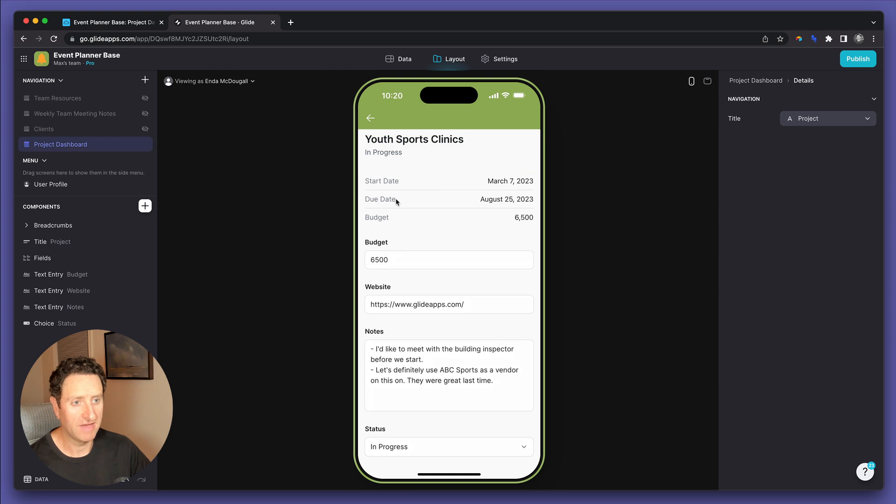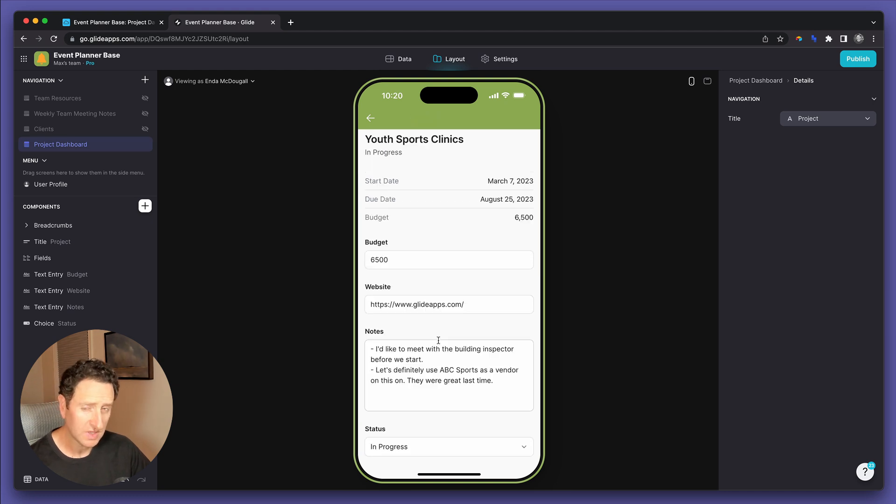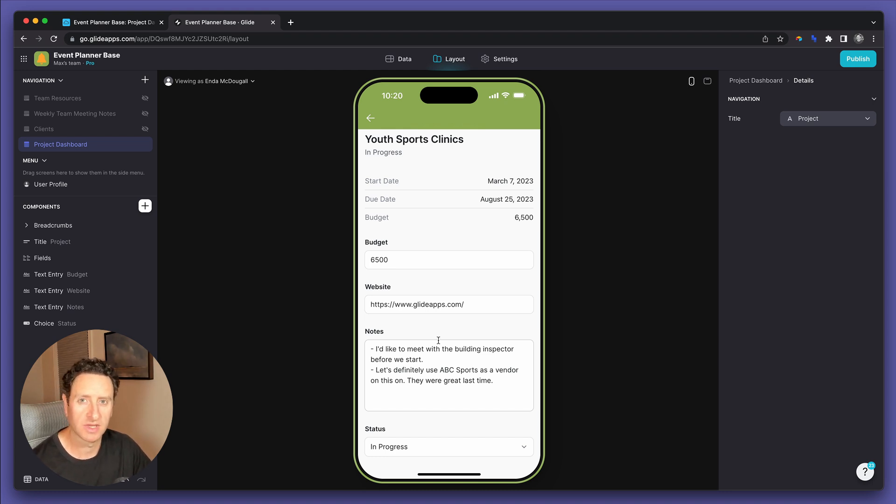Well, there you have it. That's how you use Glide to allow your clients to interact directly with your Airtable database at no additional charge per user. This is Max Bernstein with Industry Automations. If you enjoyed this video, please like and subscribe, and I'll see you in the next one.